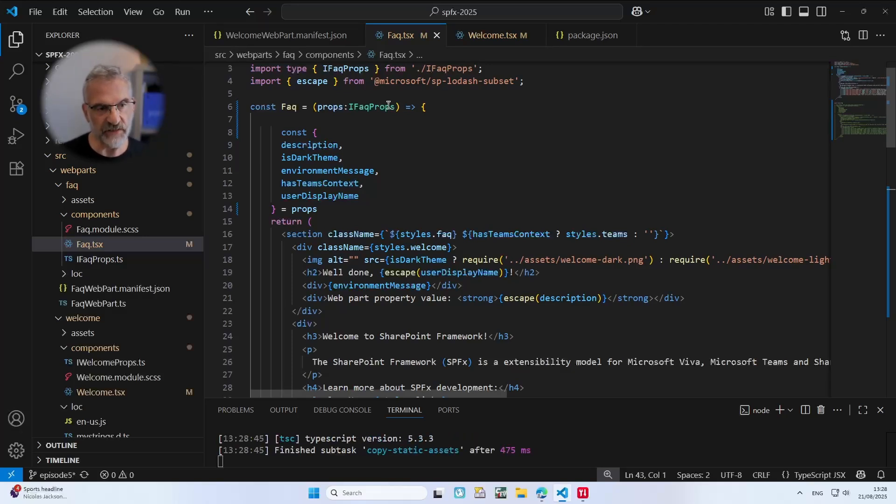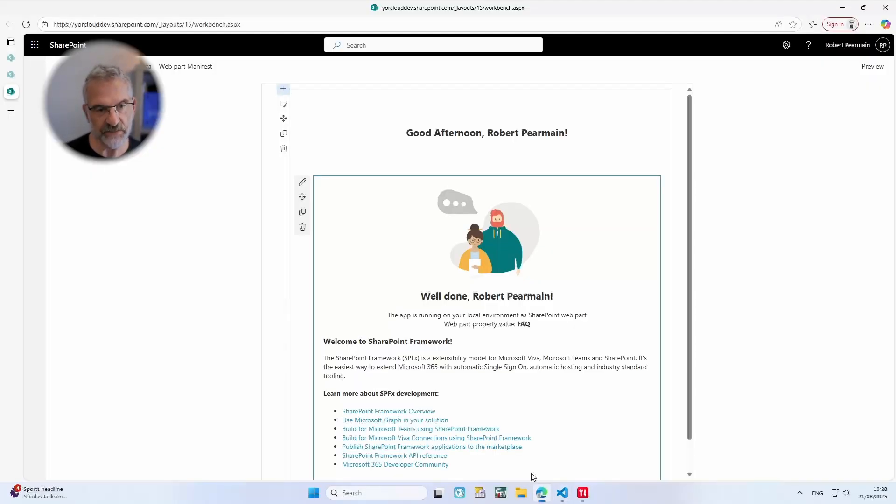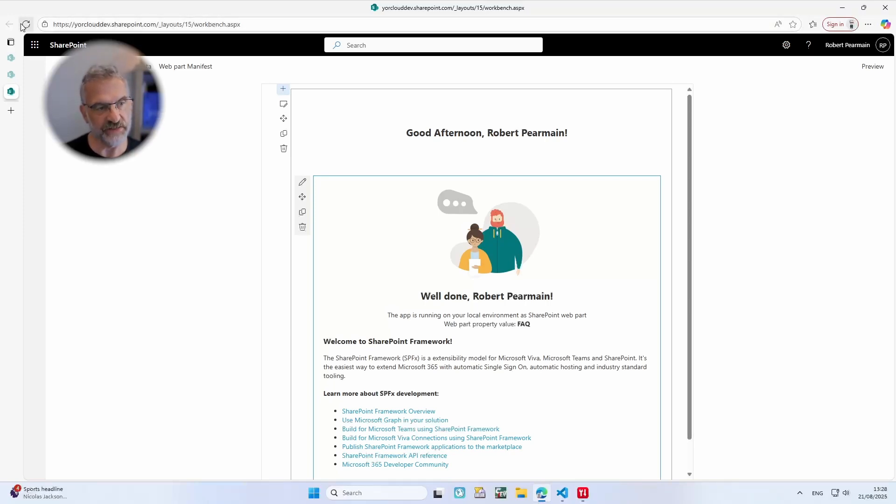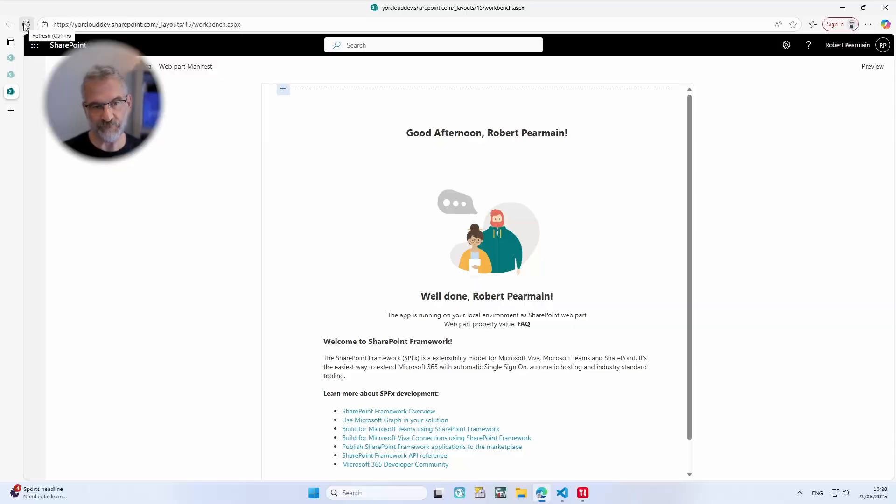So if I look at the web browser and I do a refresh on everything you'll see everything is still working just as we want.